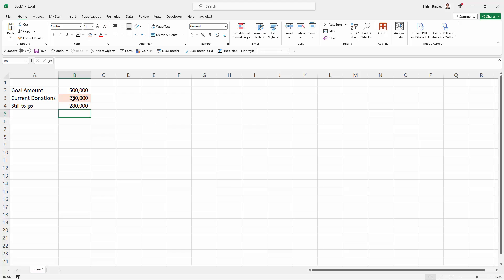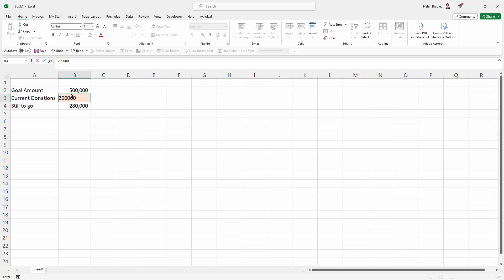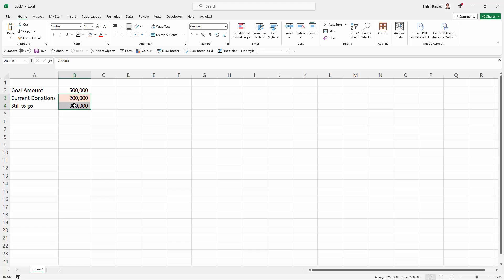Now to create our chart, if we total these two figures, I'm just going to put it back to $200,000 while we're doing some adding in our head. $200,000 and $300,000 is $500,000. So this is the only data we need for the chart. Don't be tempted to include this amount because otherwise the chart's going to be totally wrong. So we just want the current donations and how much we still have to go.